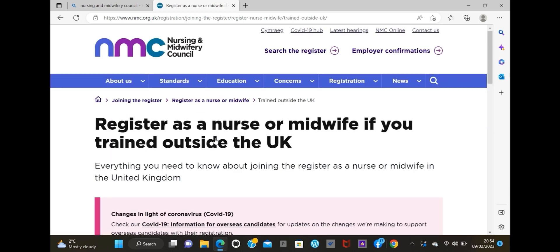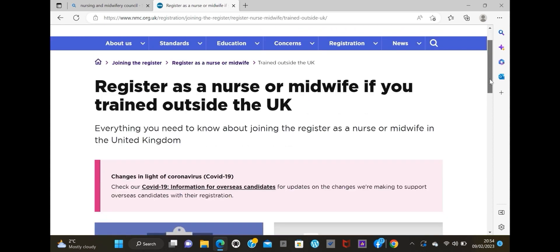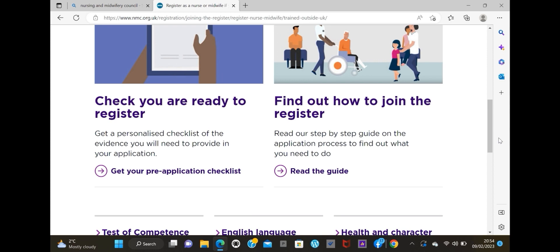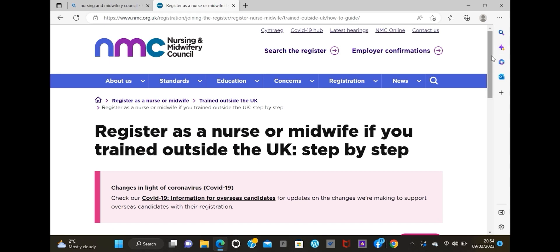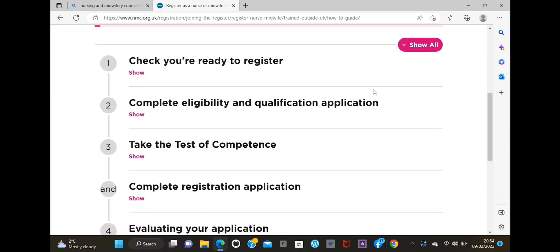Click on that and it's going to give us this page. You have two options: 'Check if you're ready to register' and 'Find out how to join the register.' The first option is if you want to find out more about the requirements and the things you need to register with the NMC. The second option is if you already know what you need. We're going with the second option - 'Find out how to join the register' - since we already know what we need. Click on that and it brings us here.